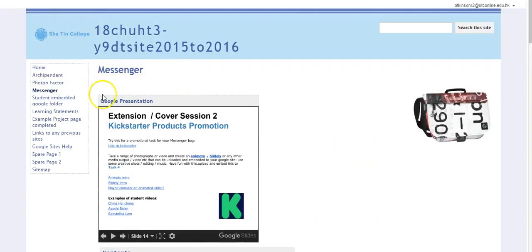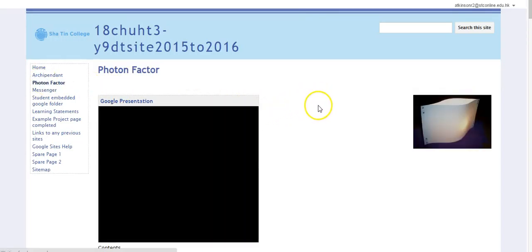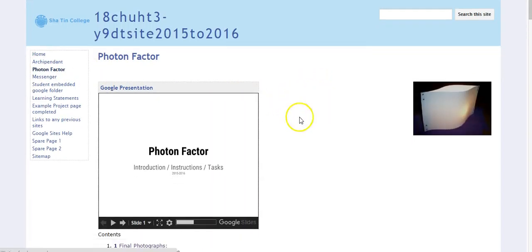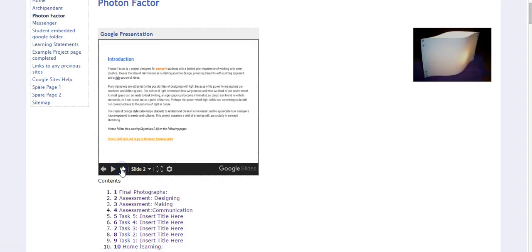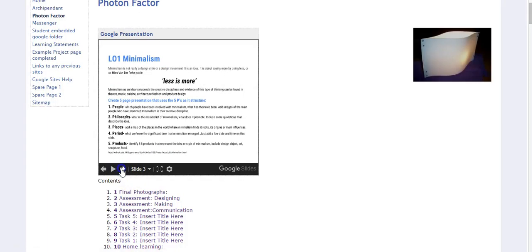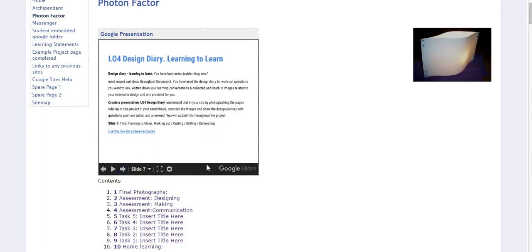Now I'll just go to another one here which is Photon Factor. This is a little lab project that they've all just completed. In a similar way, a different range of instructions in there showing them what to do.